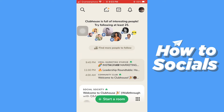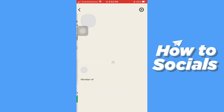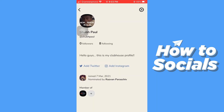Now go back to your home page, then tap on your profile icon in the top right corner to go to your profile.